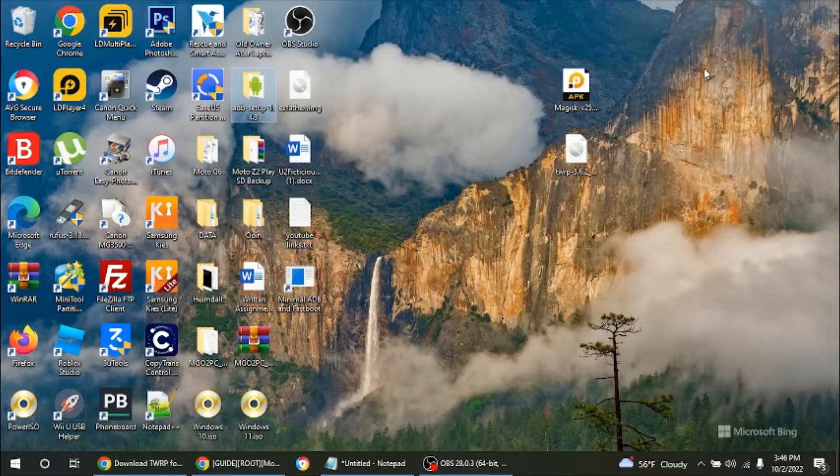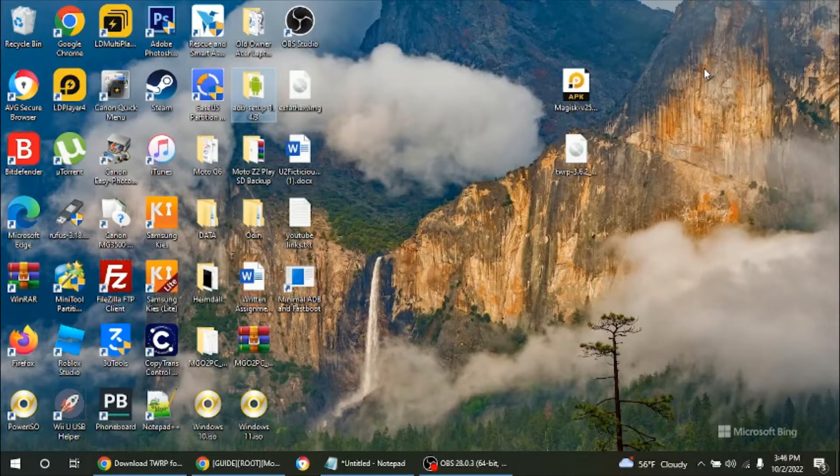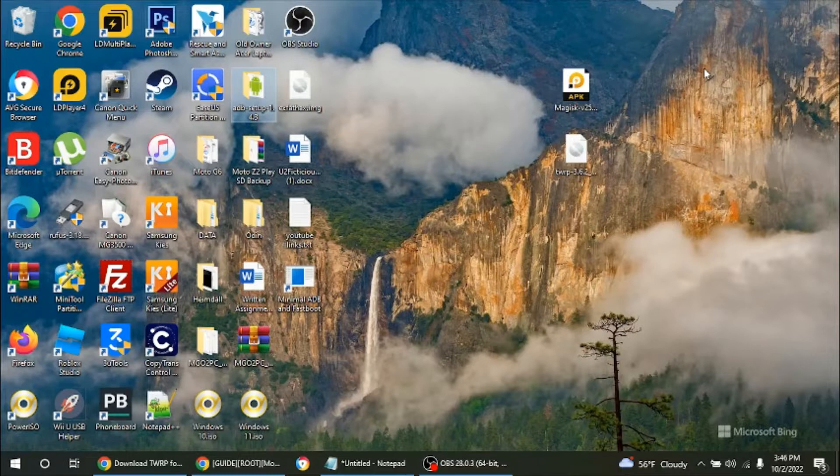Hey guys, hopefully everybody is doing well. This is TechGooLewis99 and this is going to be a tutorial to show you how to flash custom recovery on your Android device.